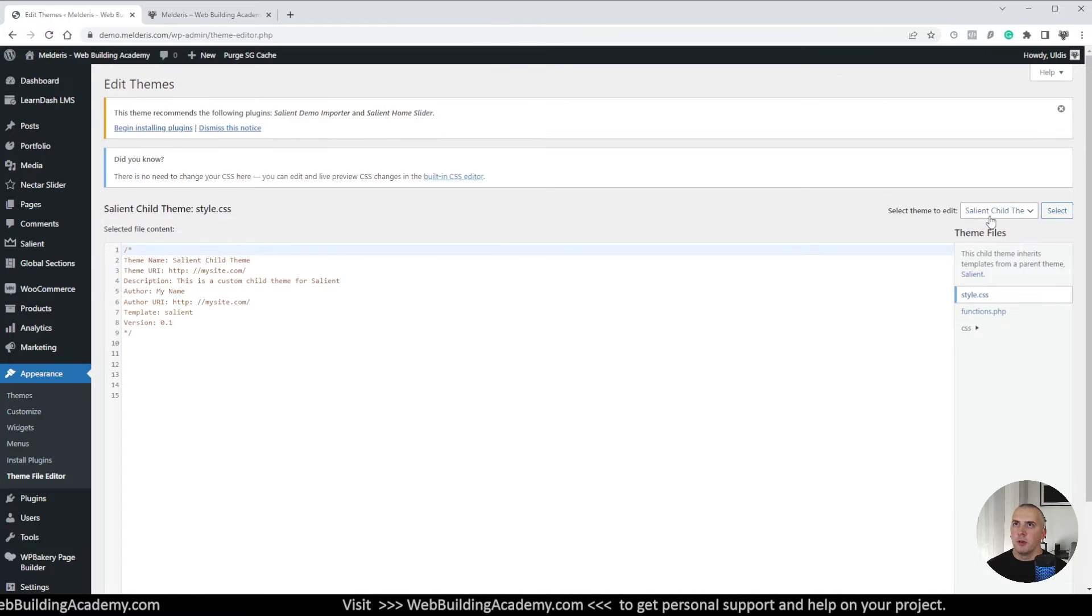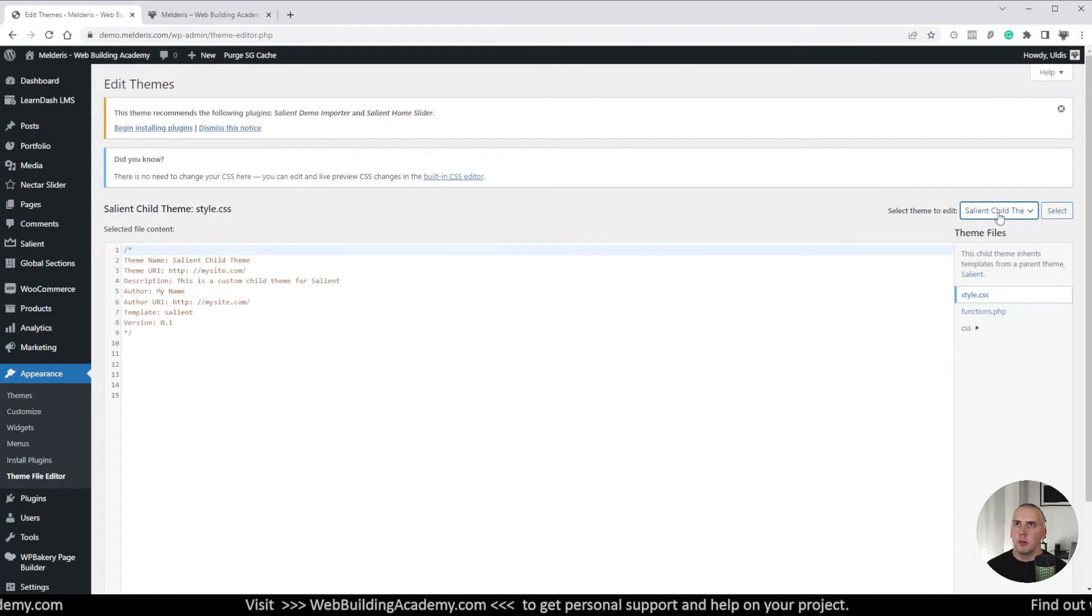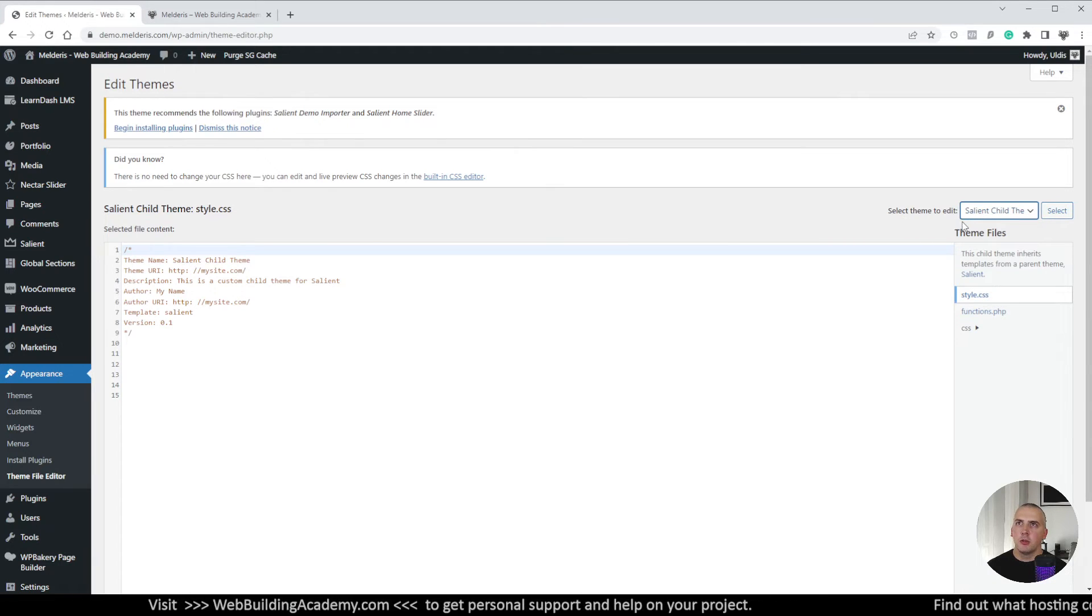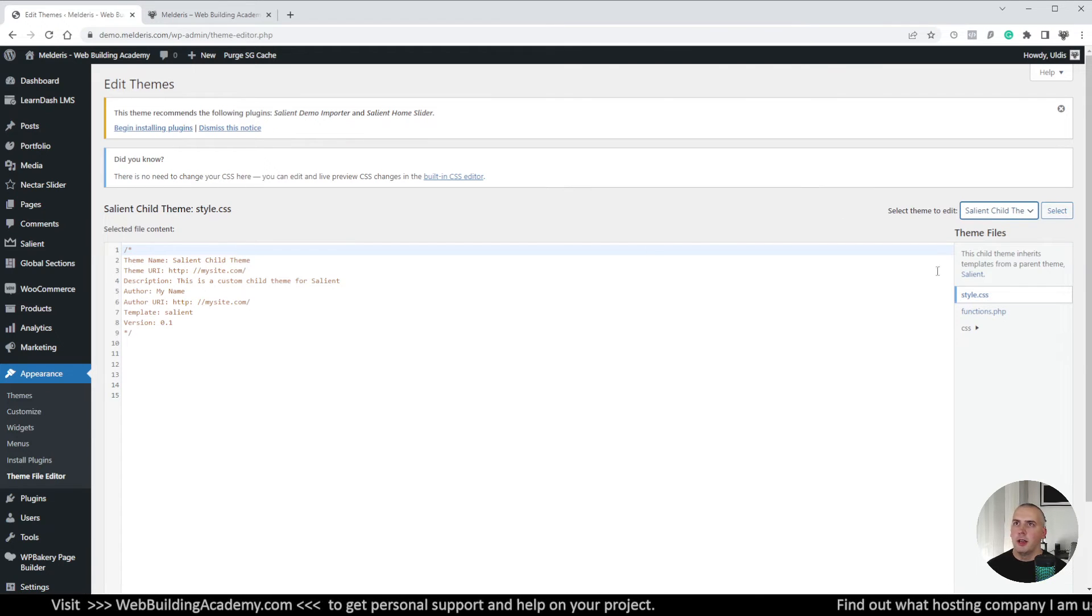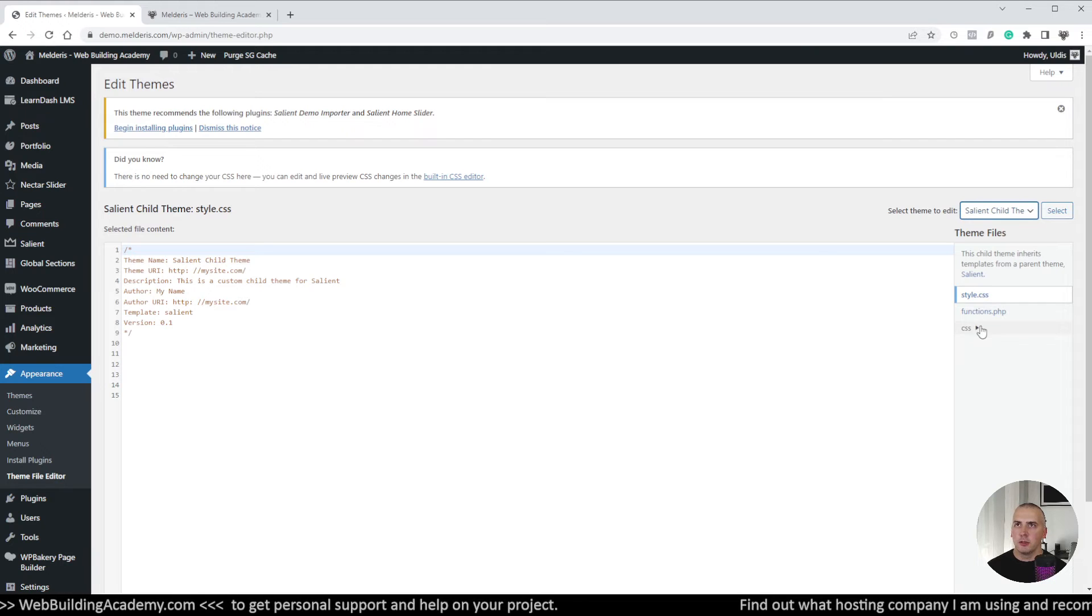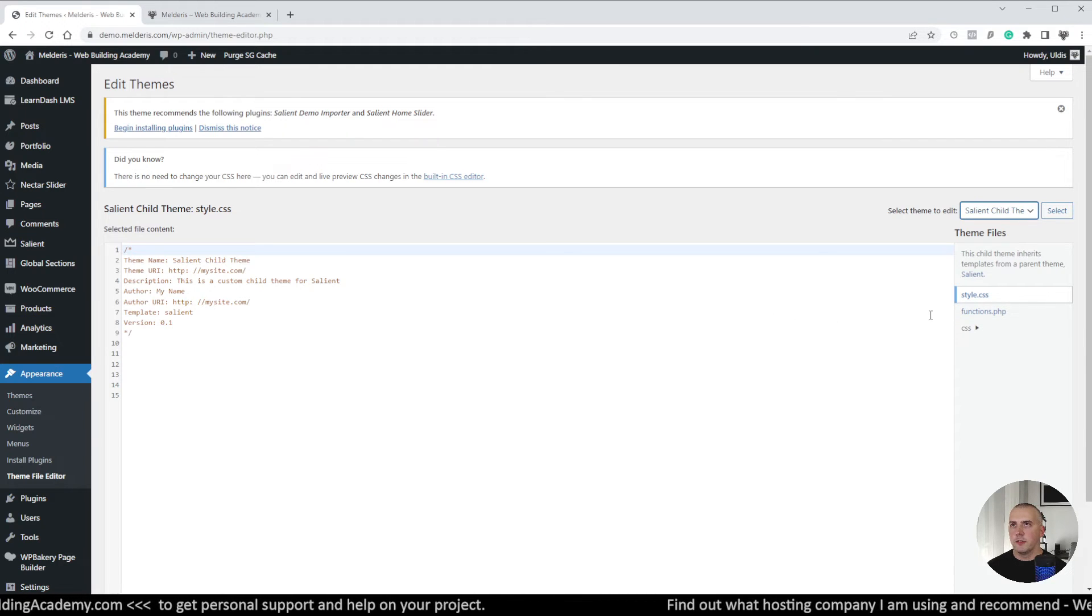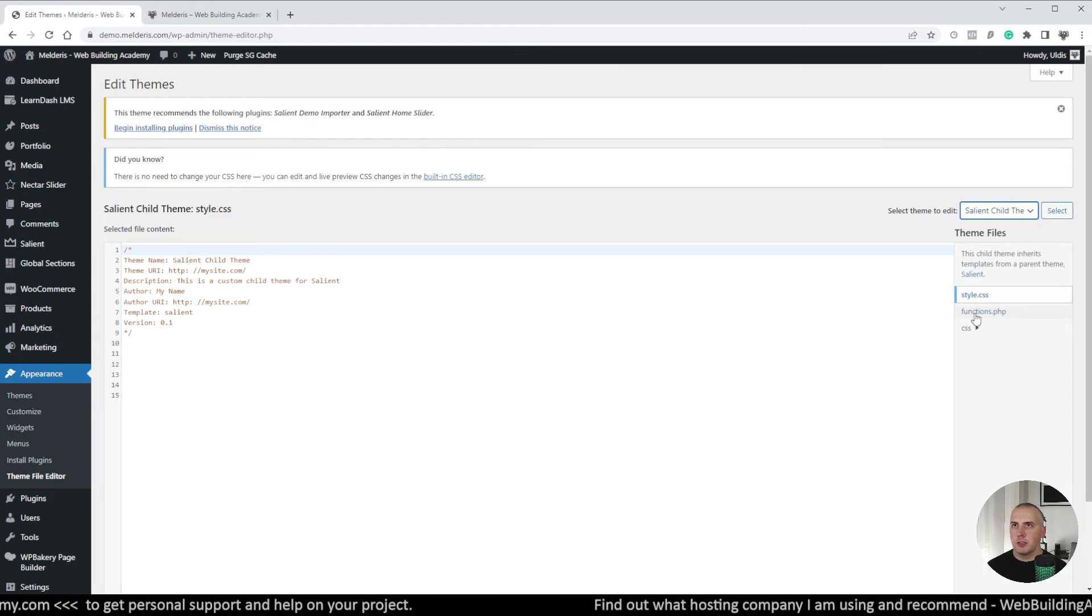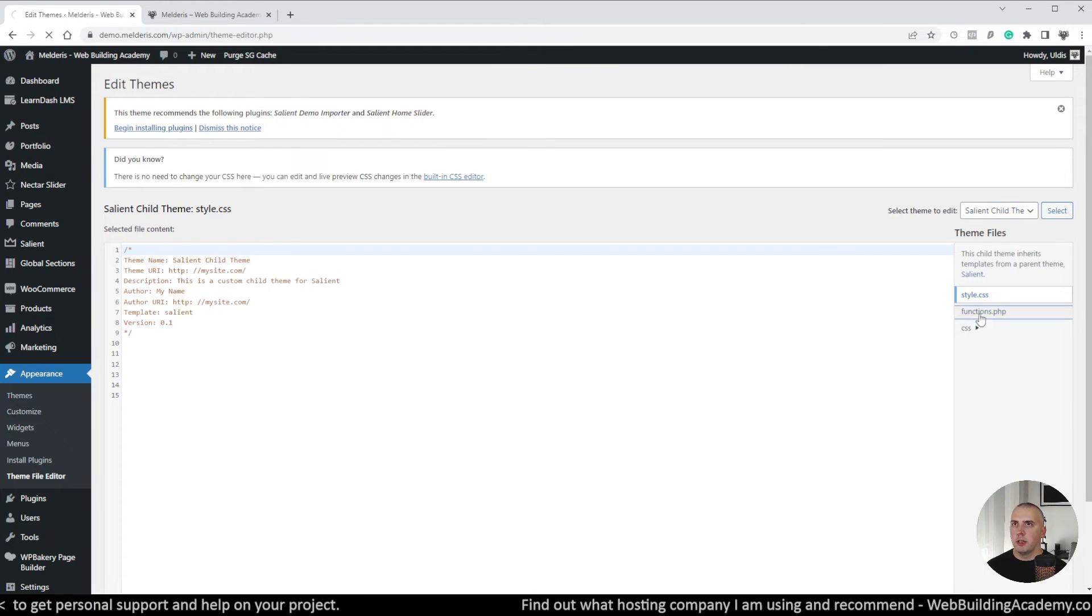And from the drop down of course you can choose from the themes which are available for you but the default selected one will be already which is active one, in this case this is salient child theme which is active. You will find just two files here and there will be one CSS folder as well.